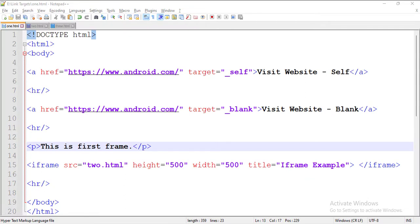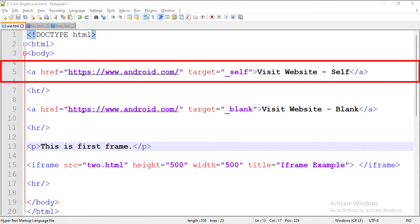Let's see the code. Here we have an HTML file called 1.html. We have a hyperlink with android.com's link in it, and the target attribute of this link is set to self. So when a user clicks this link, the website would open in the same tab.